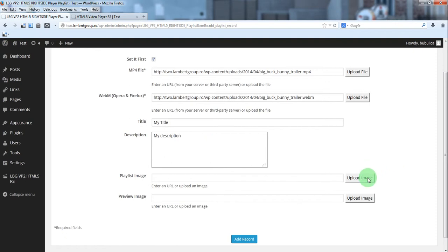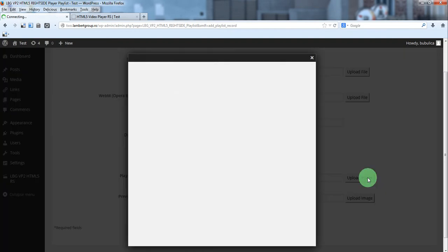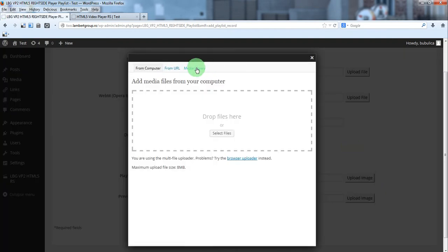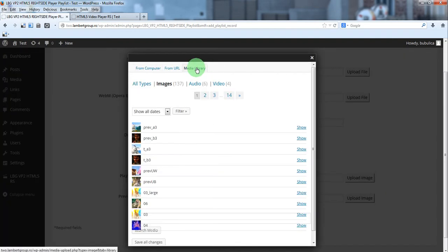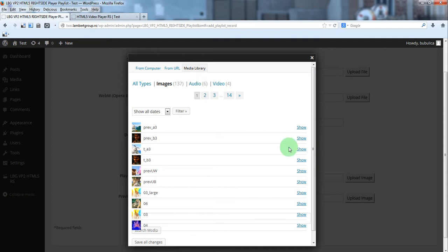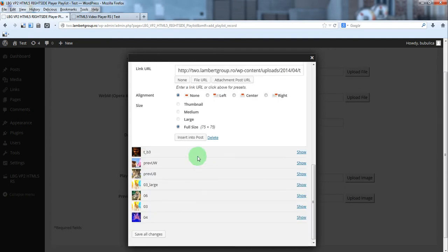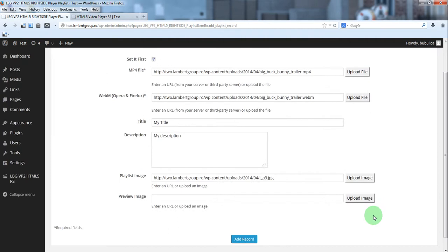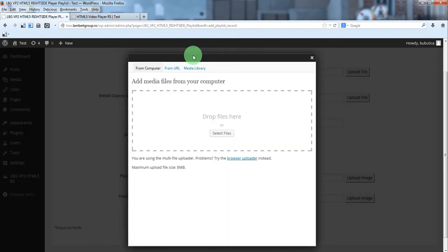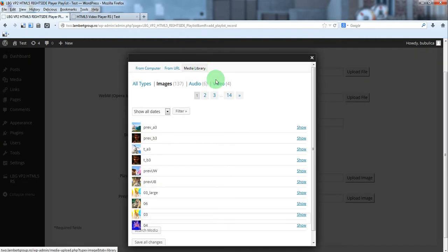For the playlist image go to upload image media library and click show for the image. Insert into post. The same for preview image.